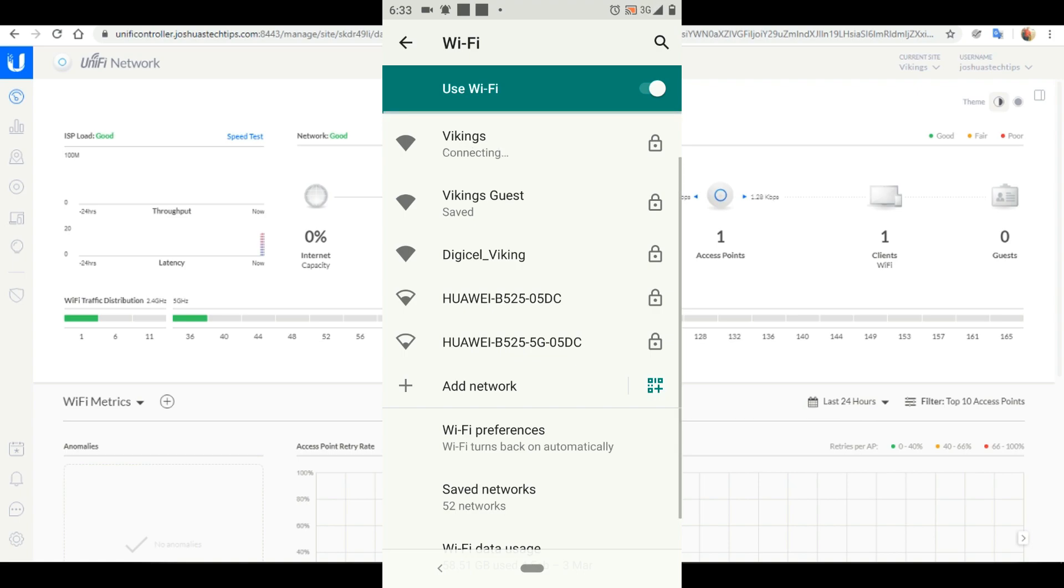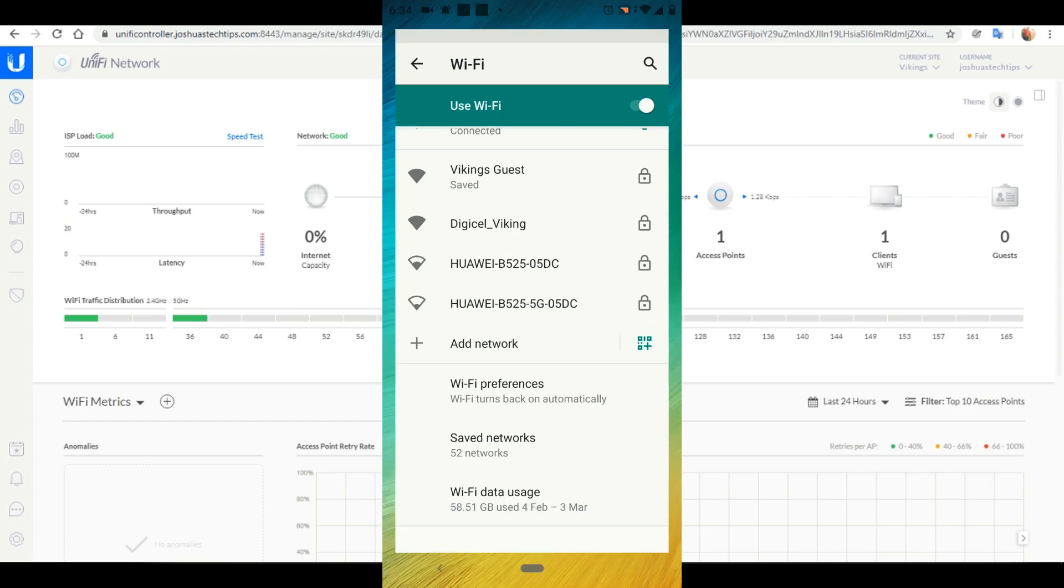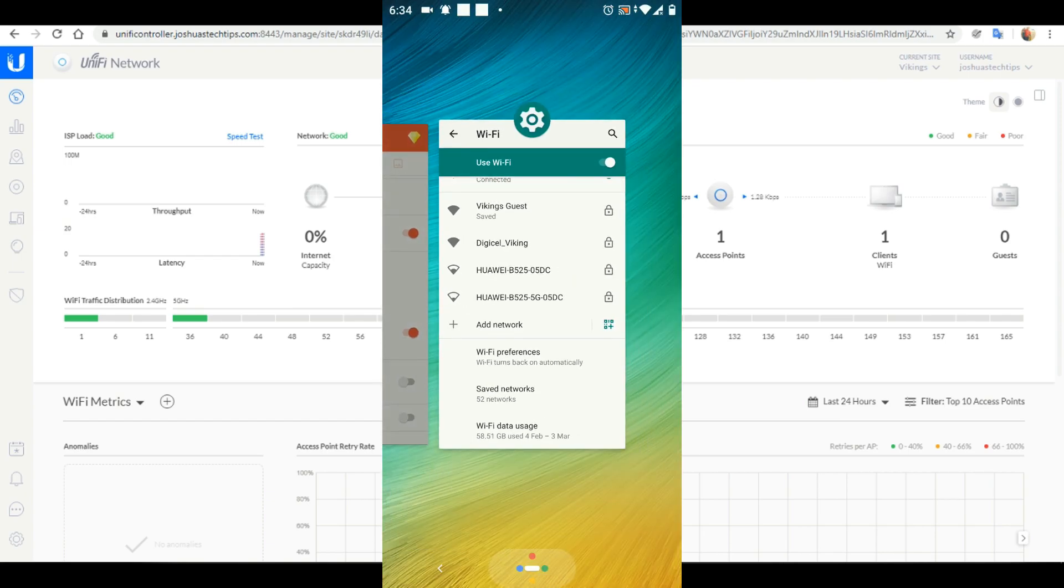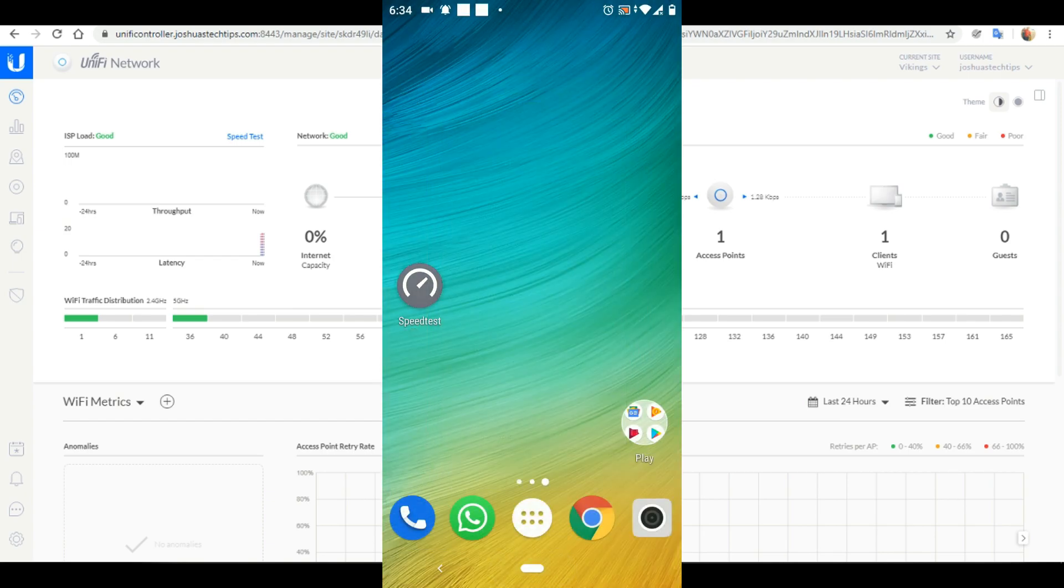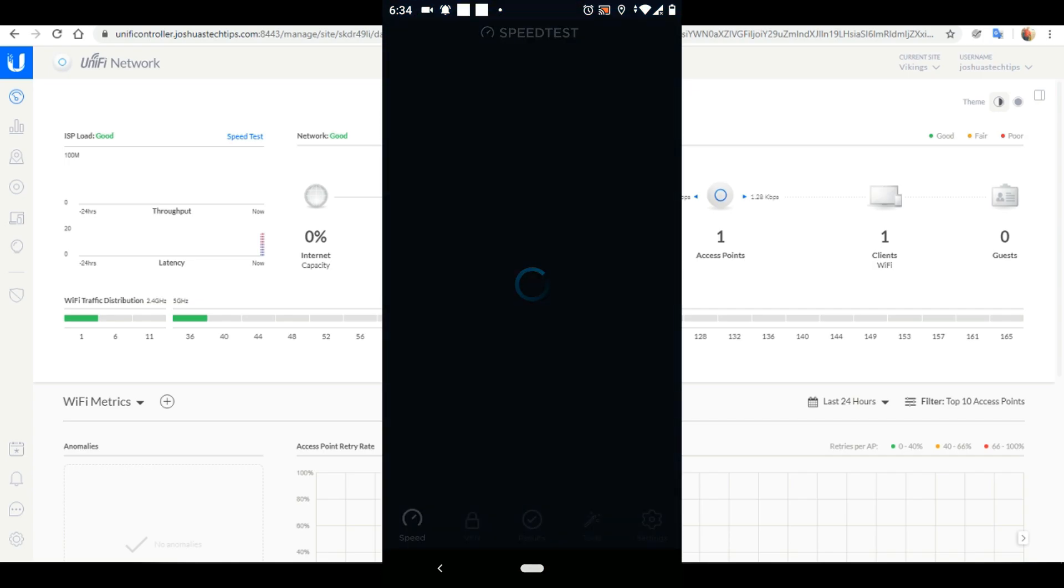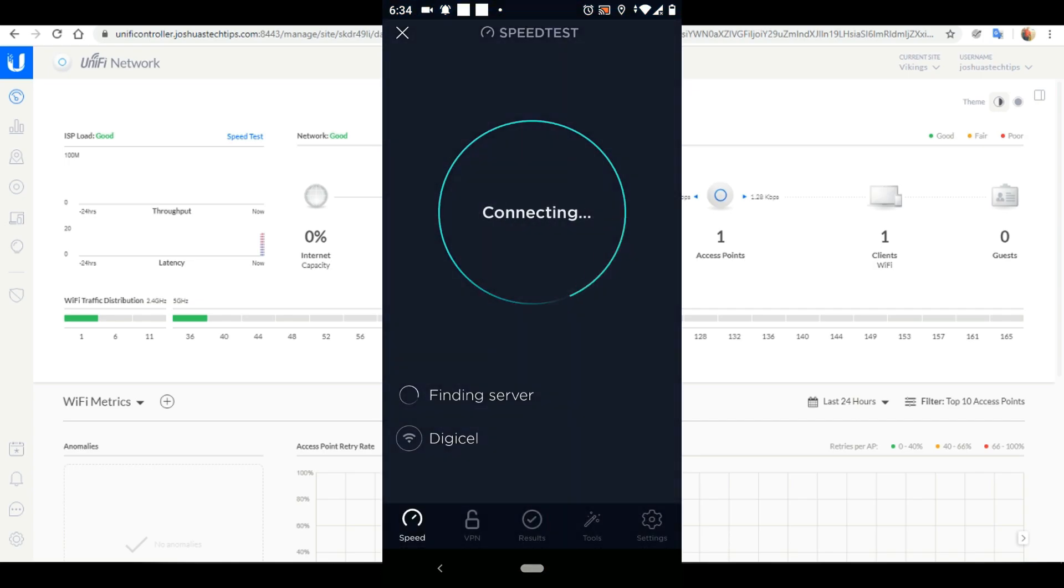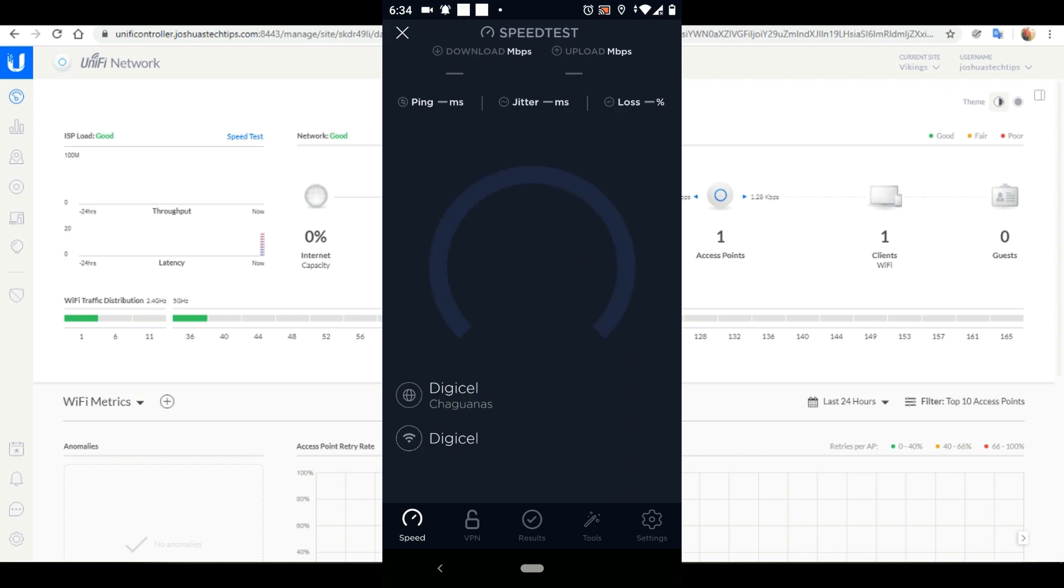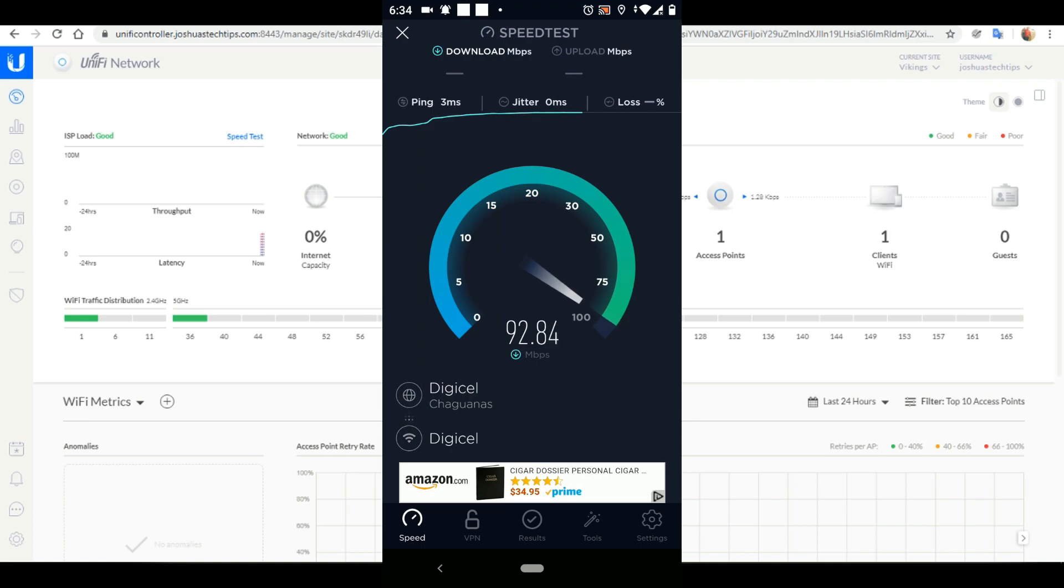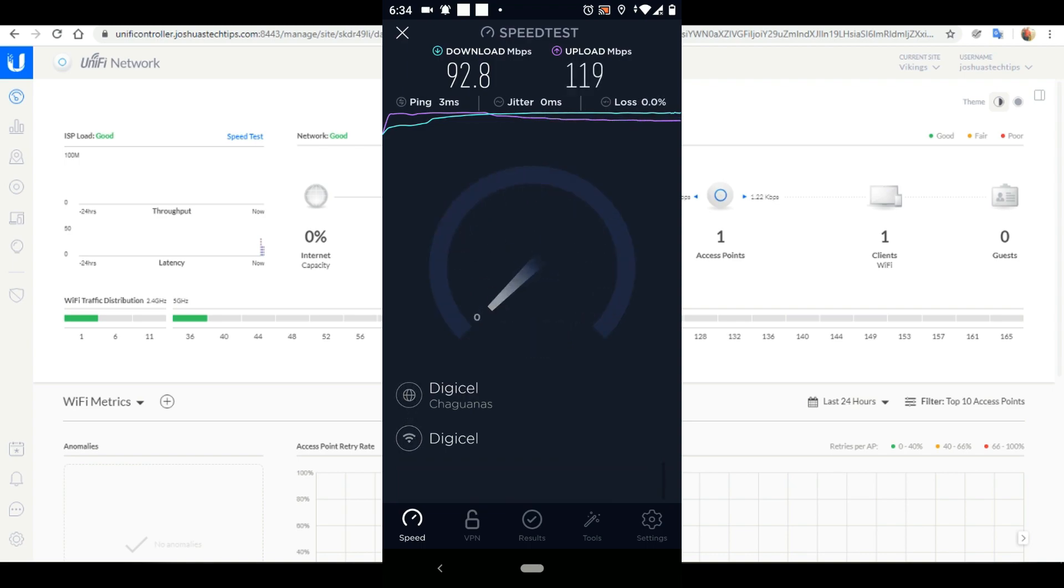Next up let's test our main network which is the Vikings network. I usually get 90 something megabits per second down and 100 something up. So let's see if that's what we are getting because this is currently set to unlimited. There are no bandwidth restrictions on this network. And as you can see we are getting the expected speeds on this network as well.